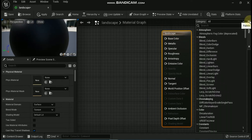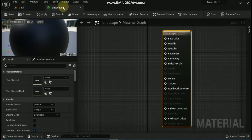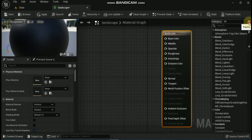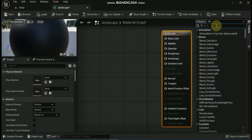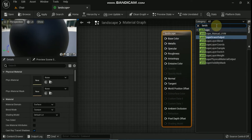Let's start with landscape-specific material nodes. Inside the material editor, there are six specific nodes that can be used with the landscape system. You can find all these nodes in the palette menu under the landscape category.